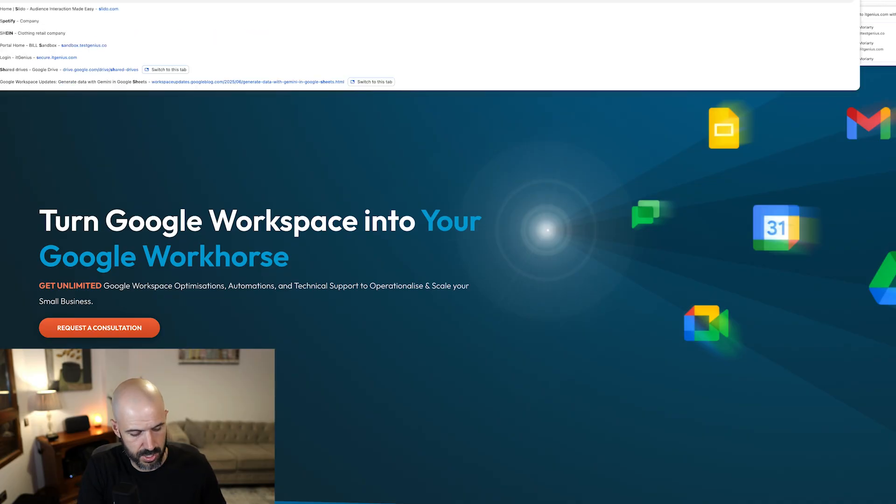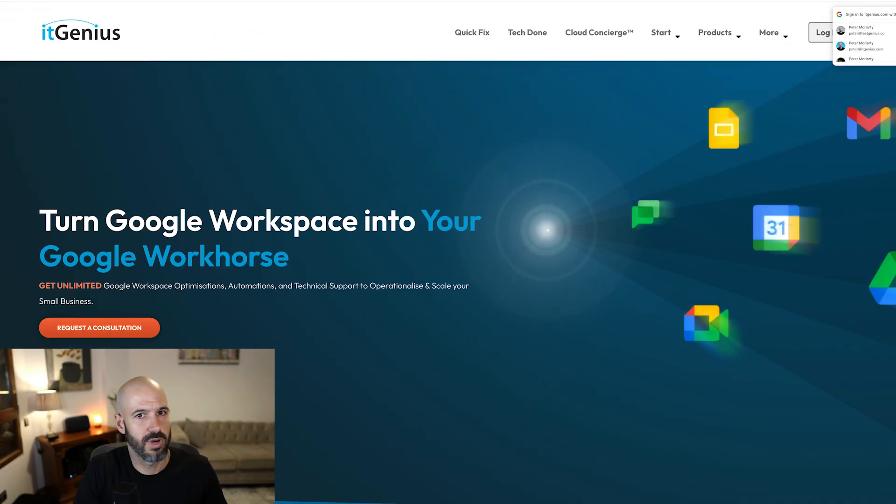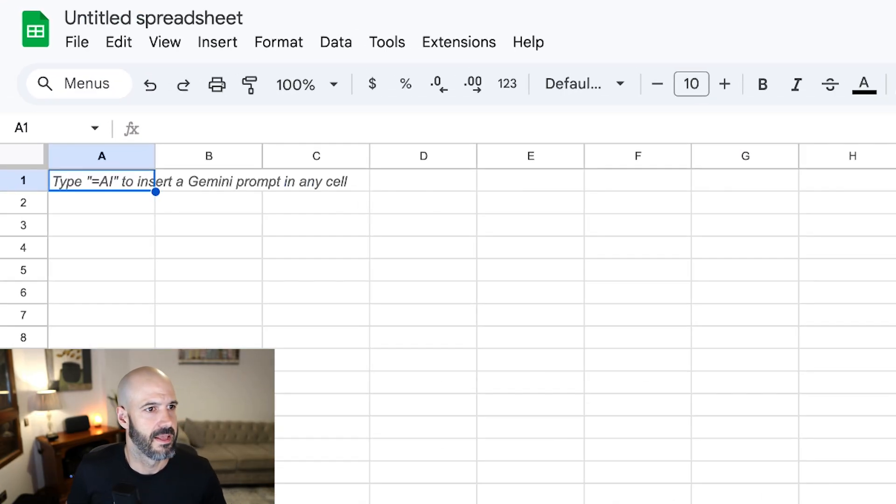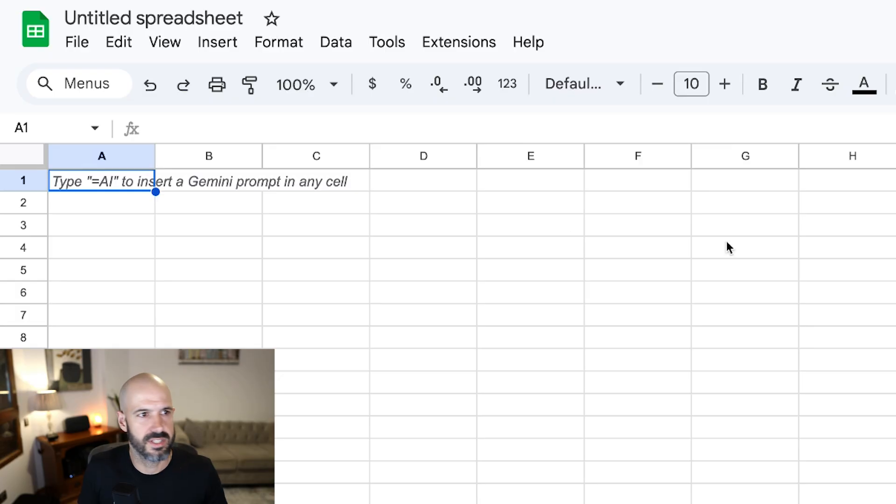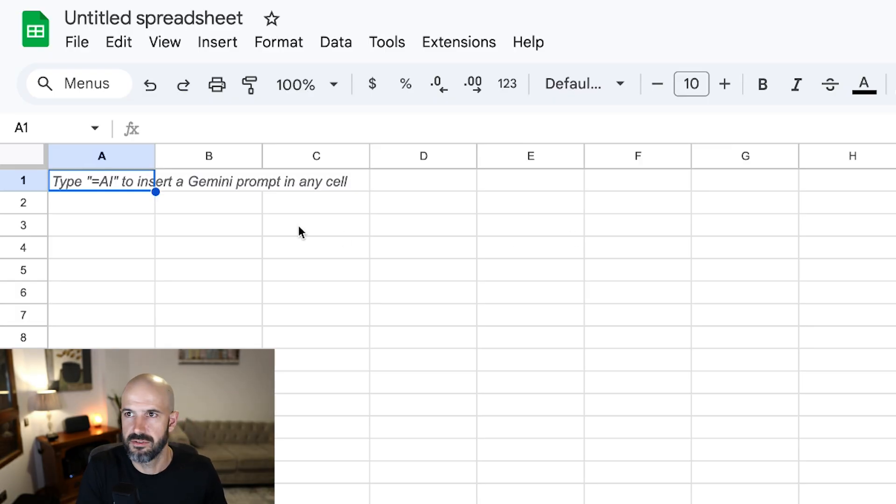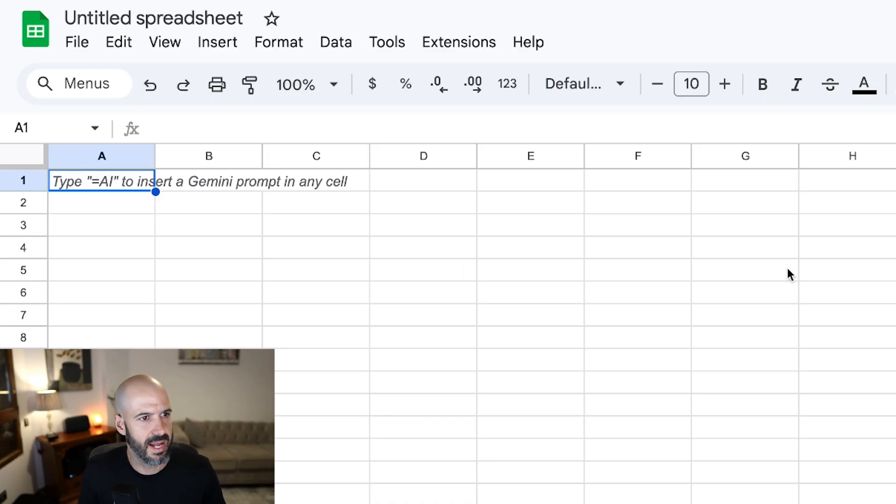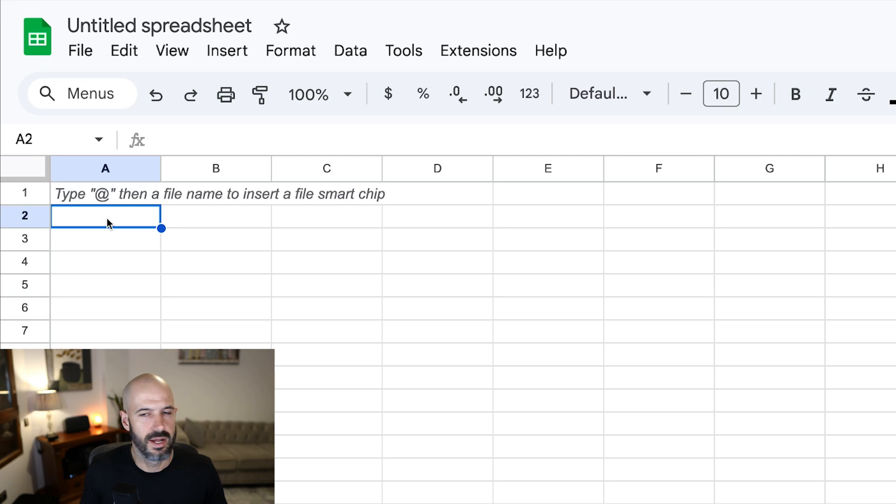Let's open up sheet.new. I love a bit of a demo. See if we can make it happen. So first thing is, oh look, it's even promoting it here for us, which is great. Even right here it says type equals AI to add Google to your cells, which is pretty cool.